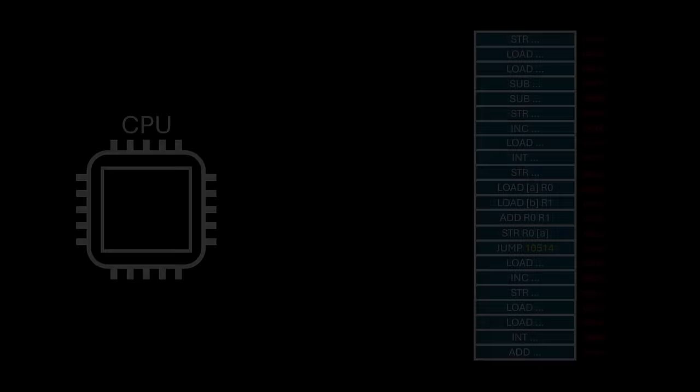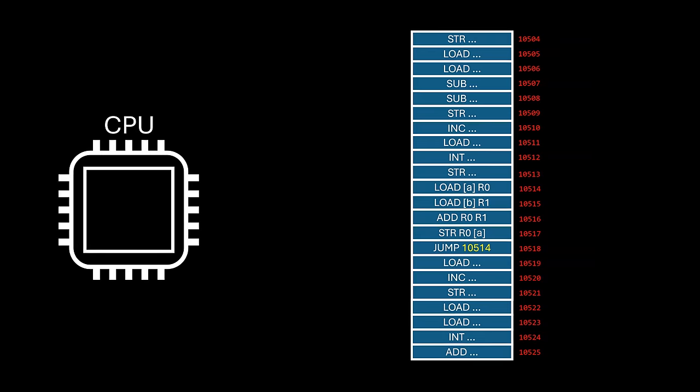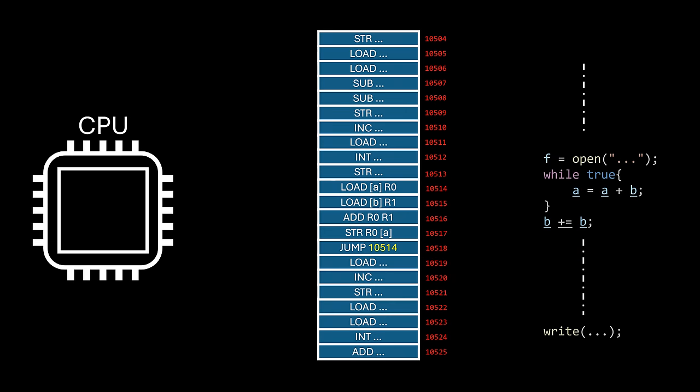But there is a huge problem with this approach. Once the CPU is allocated to a process, it retains control until the process voluntarily releases either by terminating or entering a waiting state by invoking the operating system.